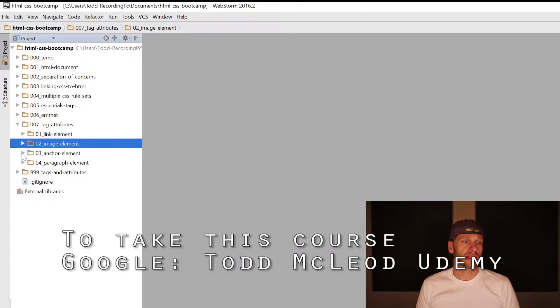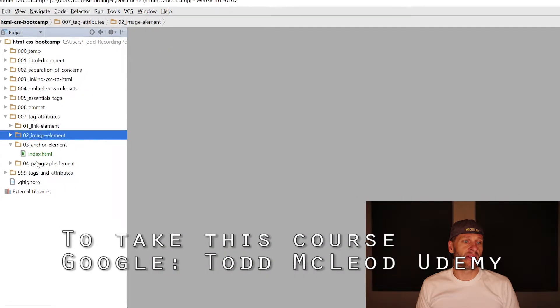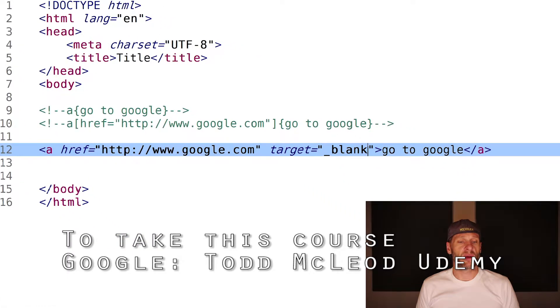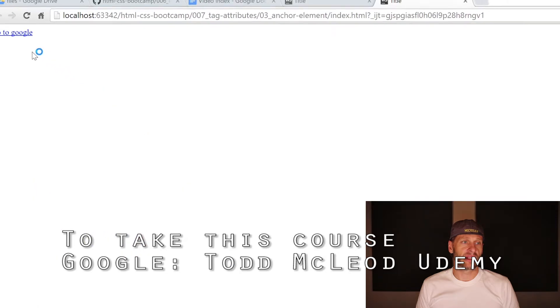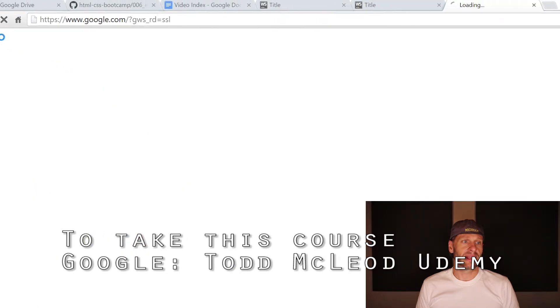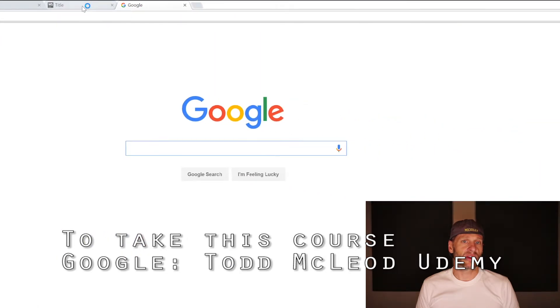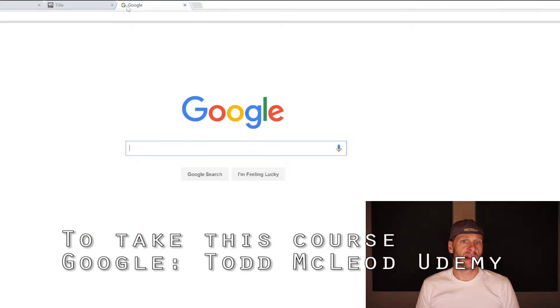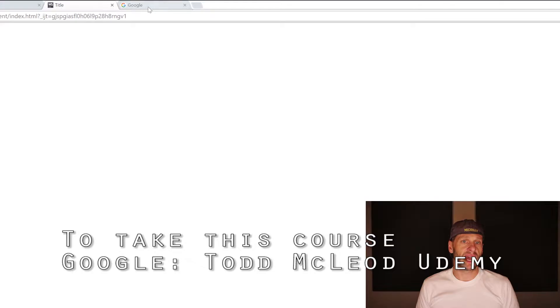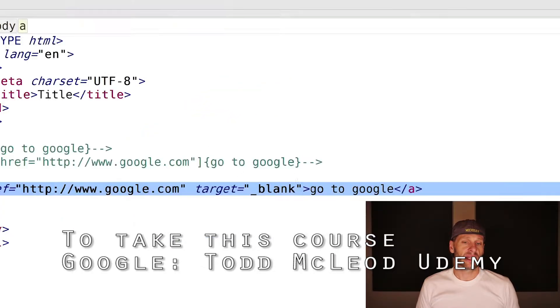Next thing is the anchor element. The anchor element is the way we make hyperlinks. This anchor element here, if I look at this in a webpage, I click it, it takes me to Google. You'll also notice it launched a new tab.